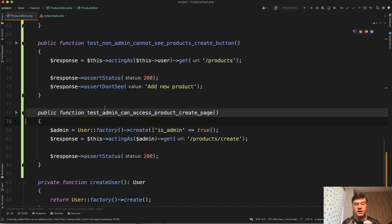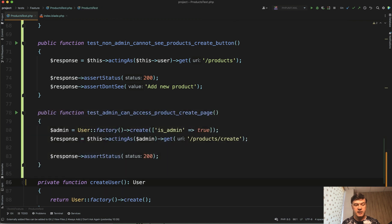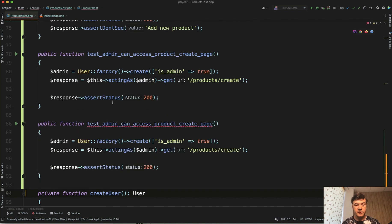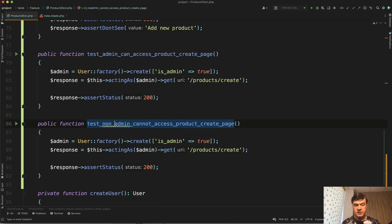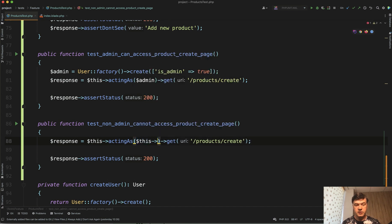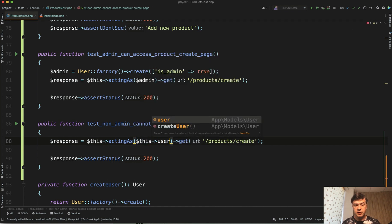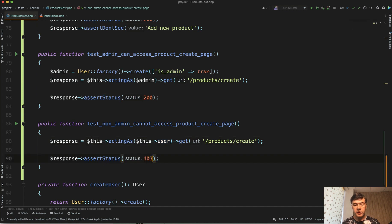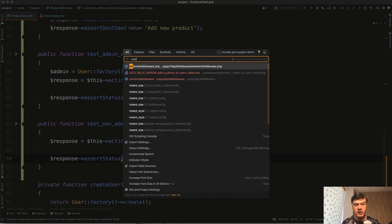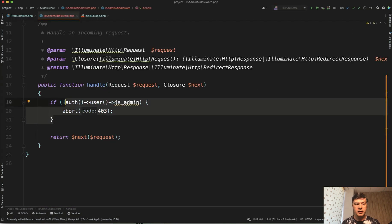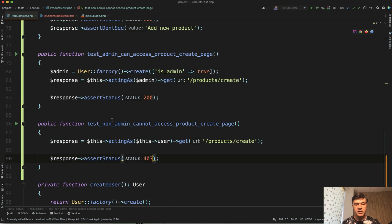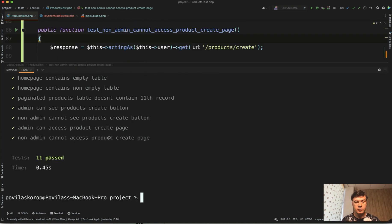And then test_non_admin_cannot_access. So we copy that test_non_admin_cannot_access_products_create_page. So we're actingAs this user, simple user, and we try to access that and assert status should be 403 because it's under middleware. Again, I will remind you IsAdmin middleware. So this should happen if I'm not an admin. Let's try it out. So launch the tests again. Do we have 11 passed tests? Yes, correct.